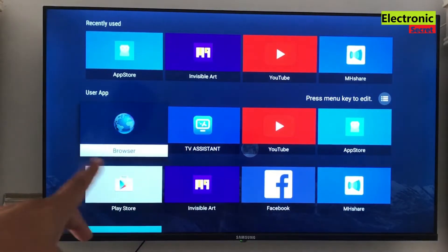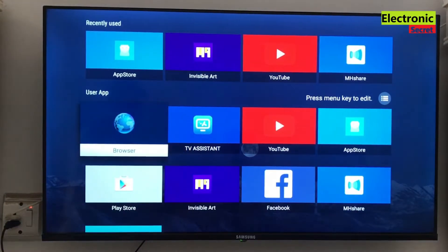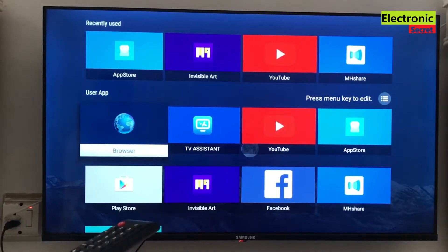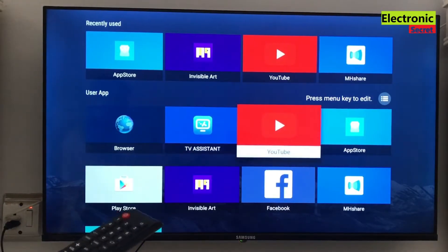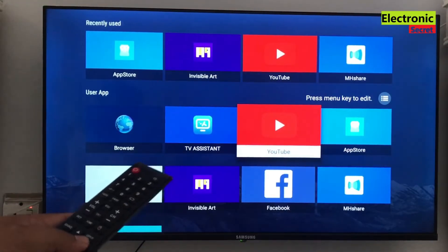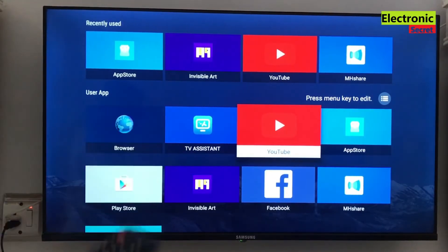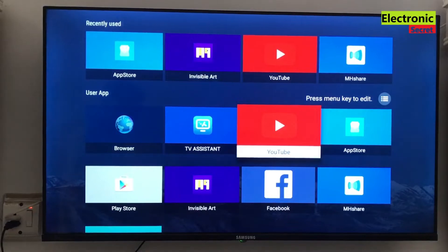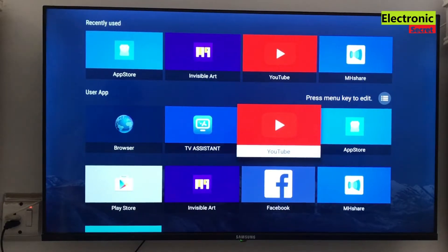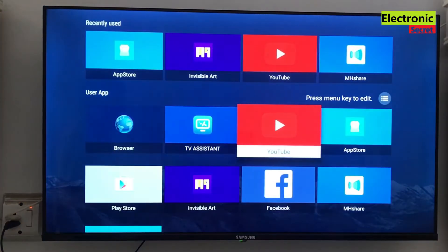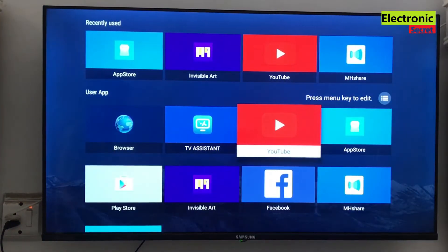Before doing that I will discuss what is the need of factory reset of a smart TV. There are many reasons but the main are apps not loading, YouTube crashing, remote control responding slowly. If your TV is facing any of these problems, you can perform a factory reset.